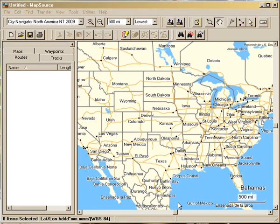Hey, good morning everybody. Barkman from the GL1800 Riders Board here with a quick little tutorial in Mapsource on how to create and change a route.